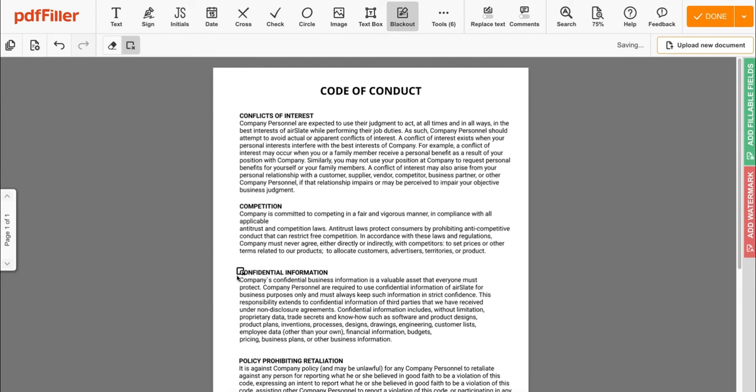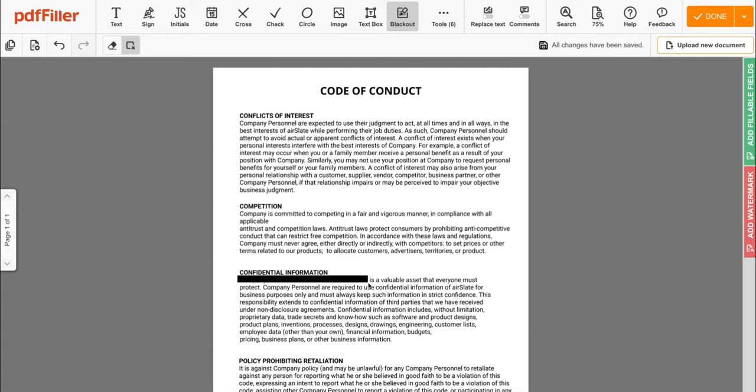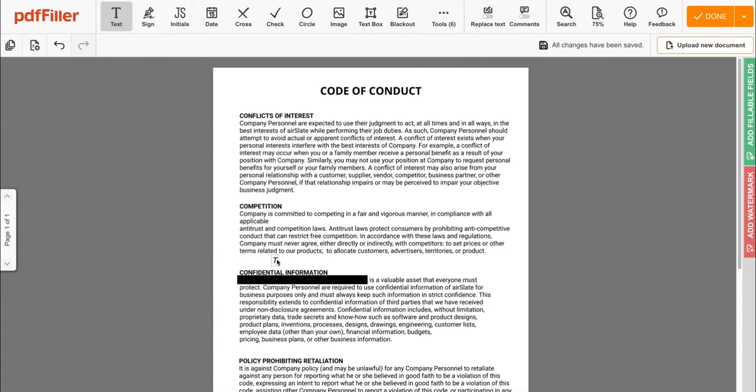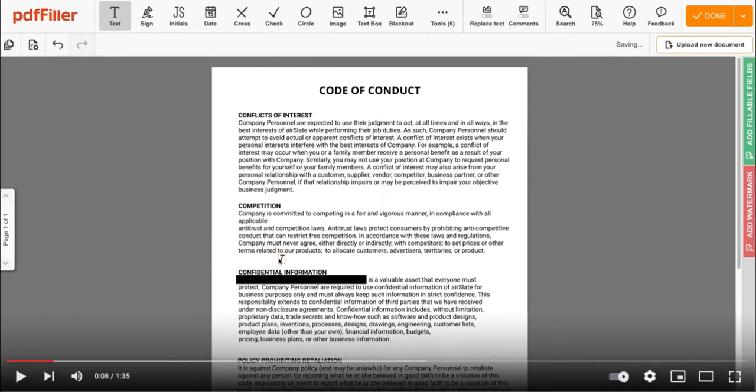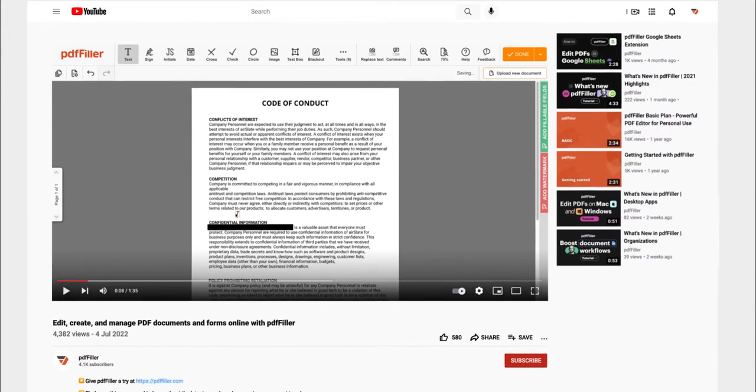Instead of drawing a line, you can also choose to drag your cursor and blackout content.